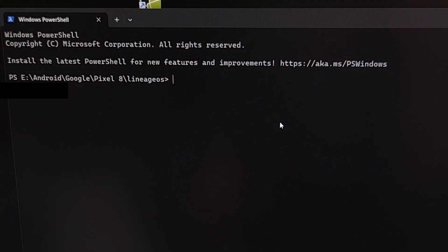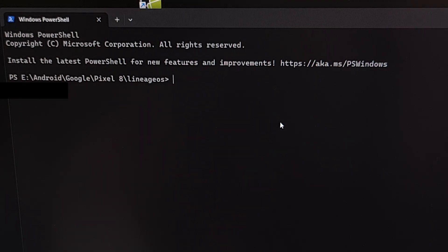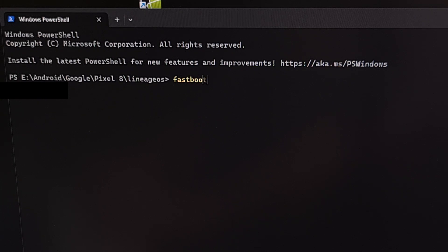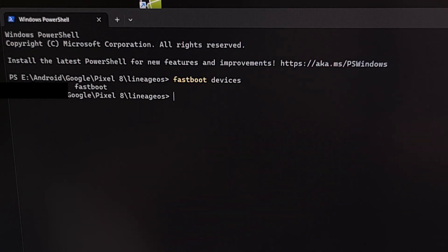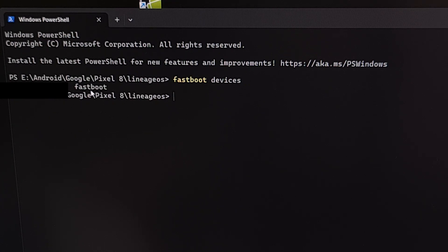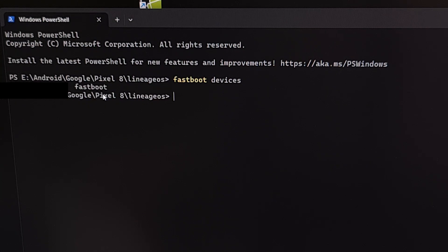So again, our Google Pixel 8 is in Fastboot mode. It's connected to the PC with a USB cable. And we can confirm the connection is good by typing out the command Fastboot, space devices, and pressing enter. As long as we get a response with some alphanumeric characters and the term Fastboot, then our connection is good.